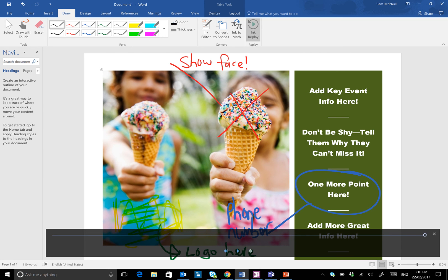So a couple of nice things there: Ink Editor and Ink Replay to assist users with natural gesture inking on documents. This works in Word, Excel, and PowerPoint in Office 365.